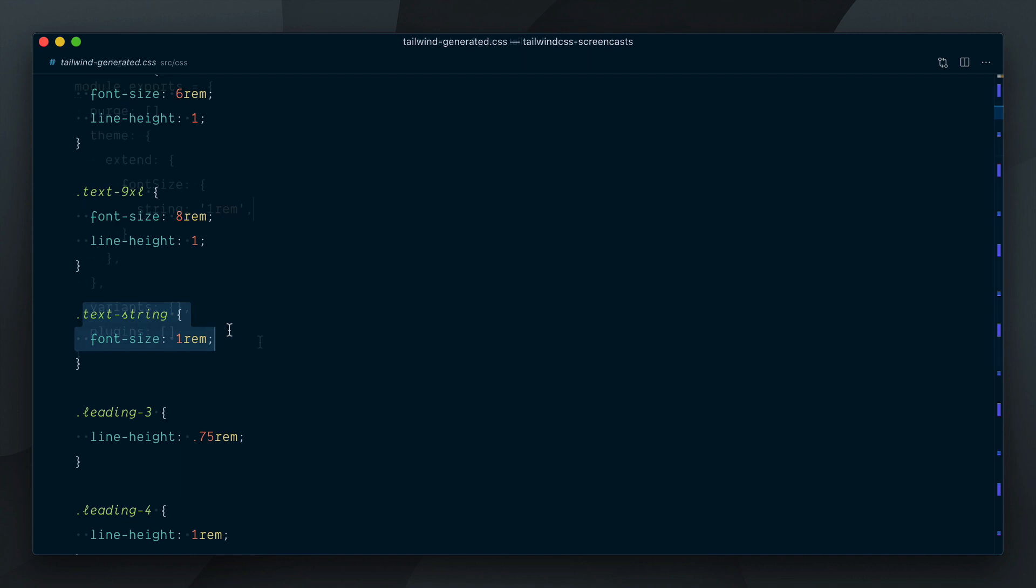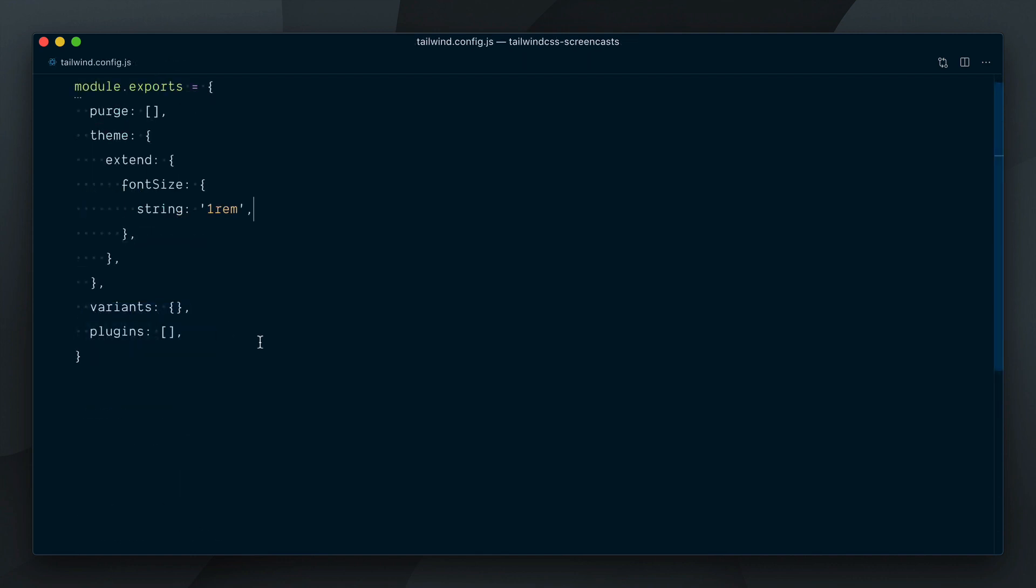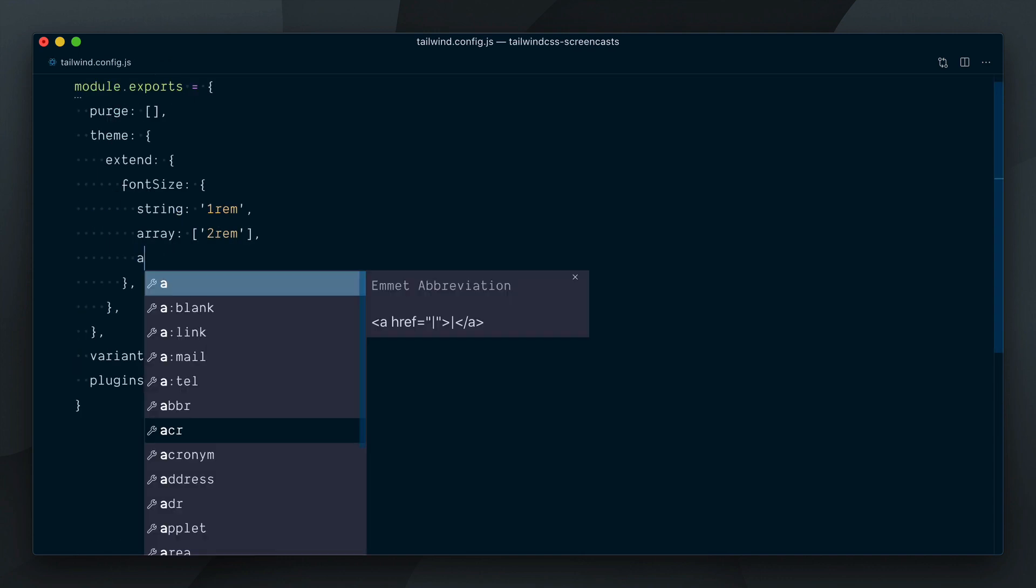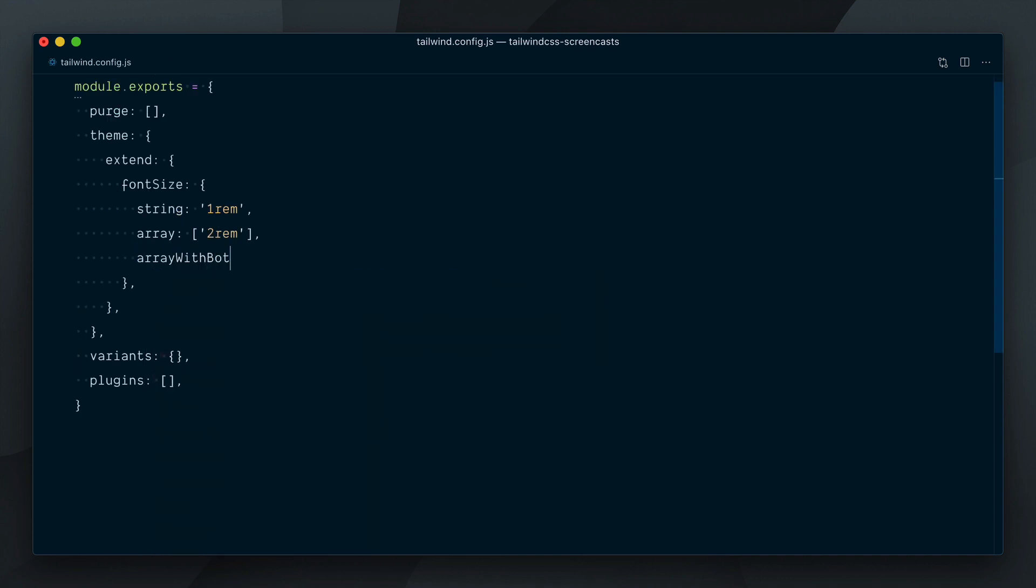Matter of fact, you can define font sizes in a range of ways. You can have an array with just the font size. You can have an array with both the font size and the line height.